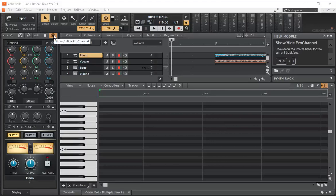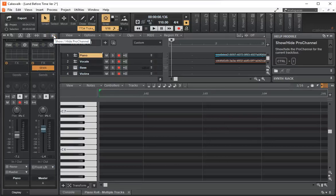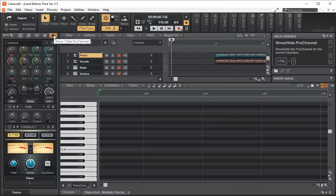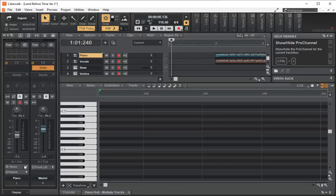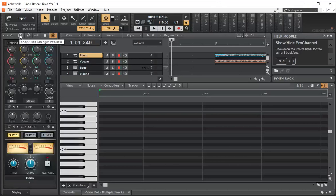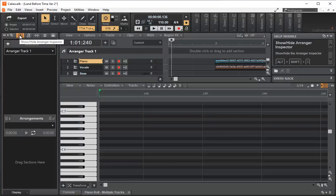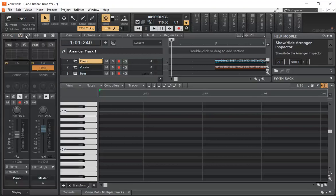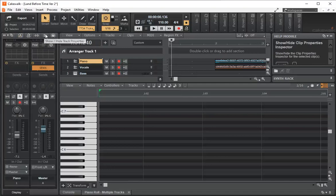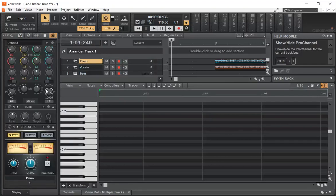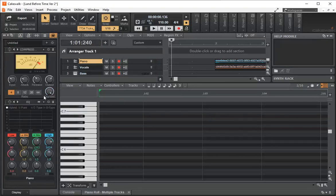You can hide the Pro Channel with this button — Show/Hide Pro Channel. When you hide it, it basically shows you the console. We have some other tools which are hiding the arranger, composer, and tempo. I don't use any of these — basically I use the Pro Channel.